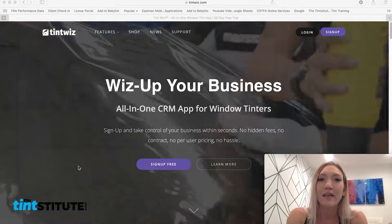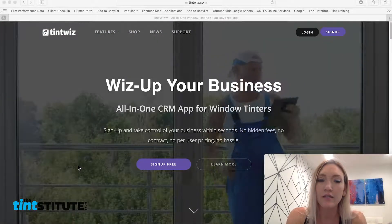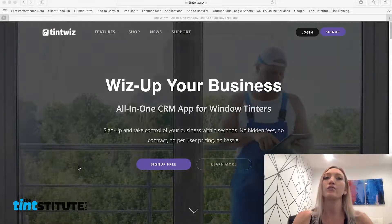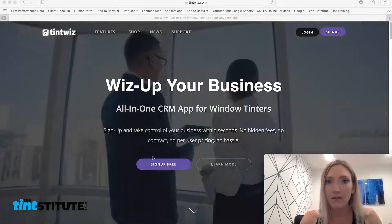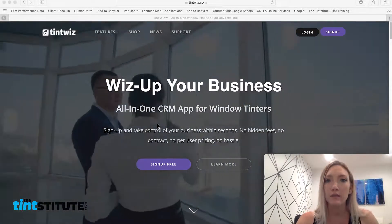Hello everyone, it's Michaela Cook from the Tint Institute. Today I'm going to be doing another training video that's a part of the Teaching TintWiz series.